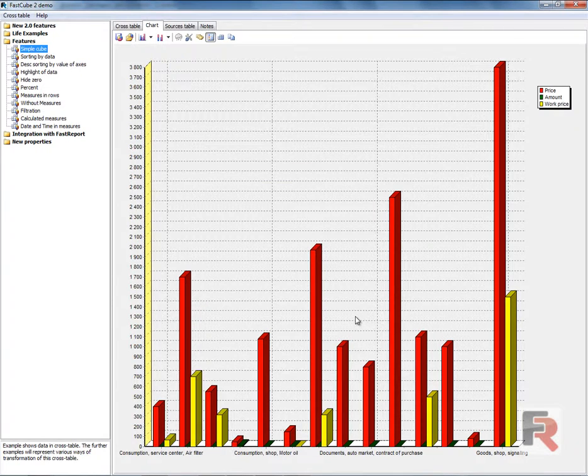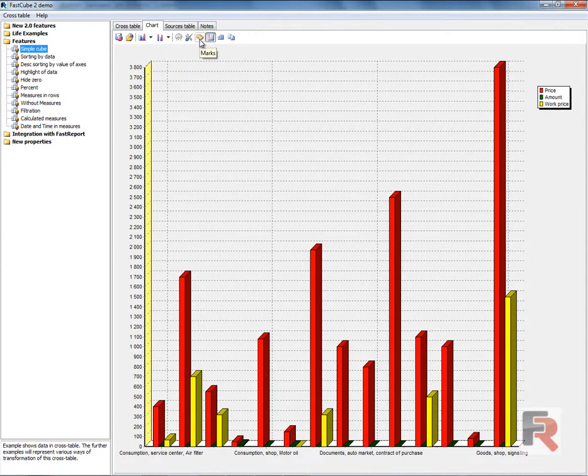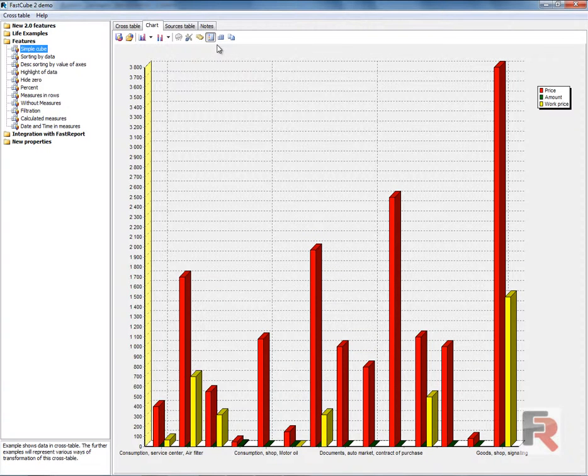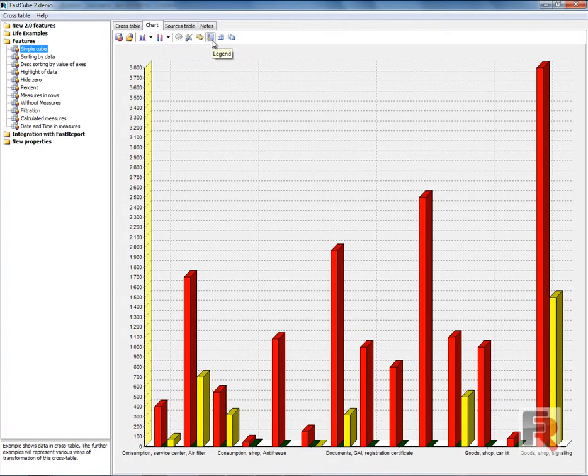The chart columns can be marked. The legend shows the measures in our case.